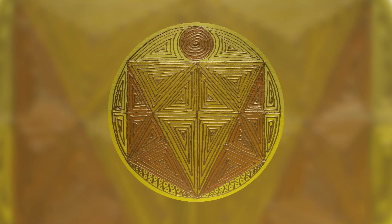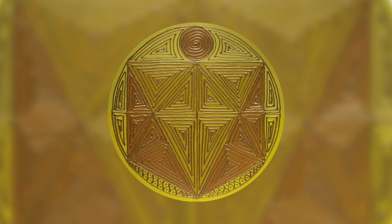Gently bring that vivid, golden light back into your solar plexus chakra center. Thank yourself for taking a moment to nurture your unique light.